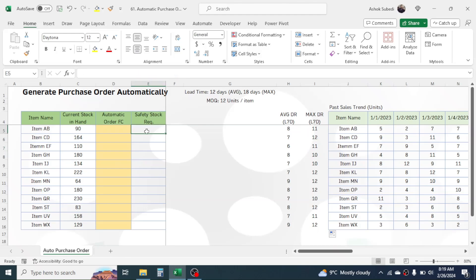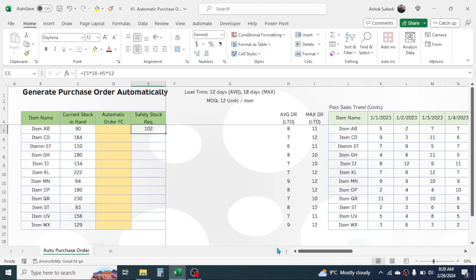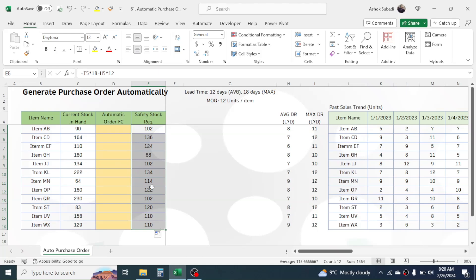Now we can calculate the safety stock requirement using this formula. Press equal to, click on the maximum daily requirement, multiplied by the maximum lead time — that is 18 days — put 18, minus, then click on the average daily requirement multiplied by the average lead time — that is 12 days — put 12. Press Enter and the safety stock requirement is calculated as 102 units for item AB. Go to the fill handle, drag it down, and you have the safety stock requirement for all items.